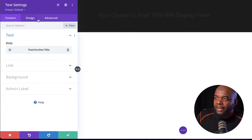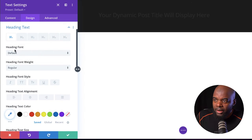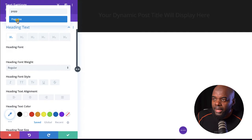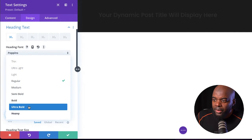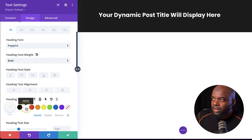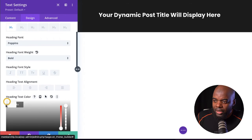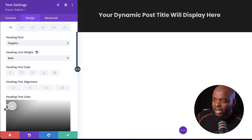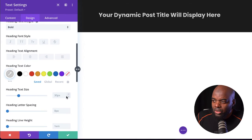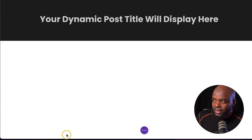Now I'm going to save, then go to Design and then Heading Text. Select Heading One and choose the font — I'm going with Poppins. On the weight, I'm going to make it bold. For the text color, I'm going to choose white so it really stands out from the background, though you can add whatever color you want. You can also increase the size of your text here. I'm pretty happy with that, so I'll save.